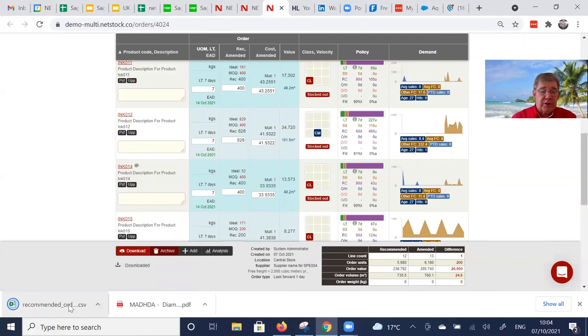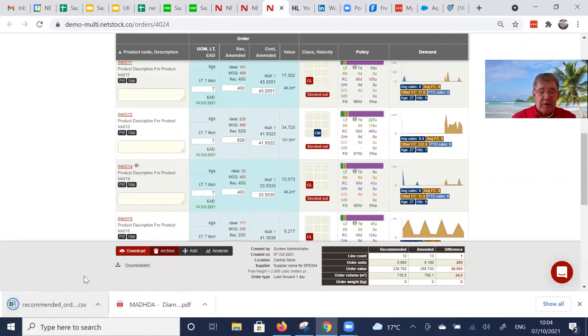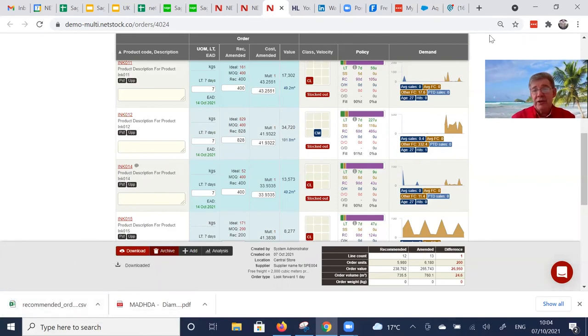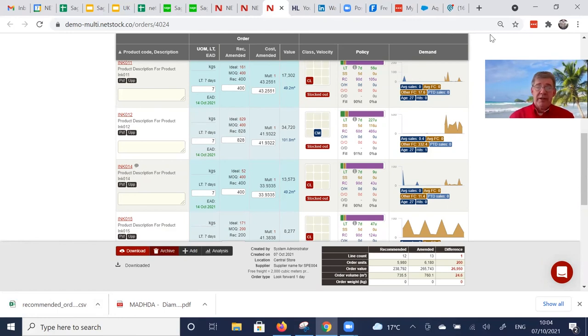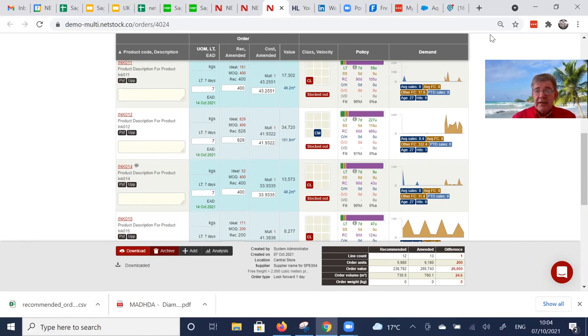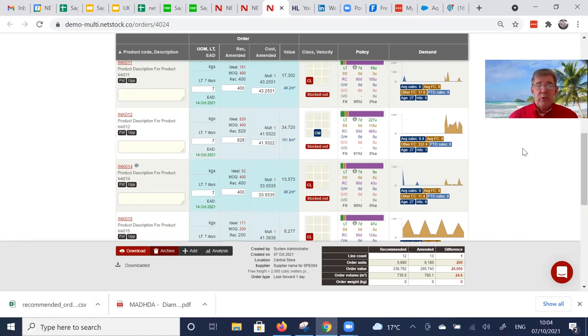And then I'm going to download it. Can either produce a user's internet download or we can make it be populated back into the requisition workbench, for example, where it can be turned into a purchase order in the normal Navision way.